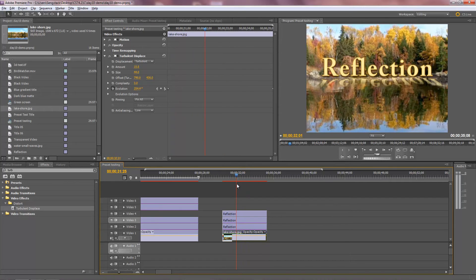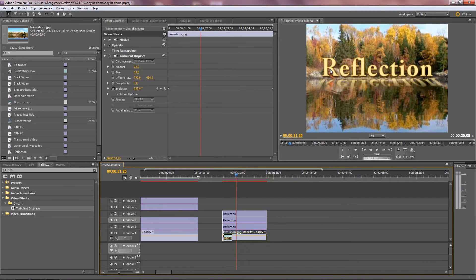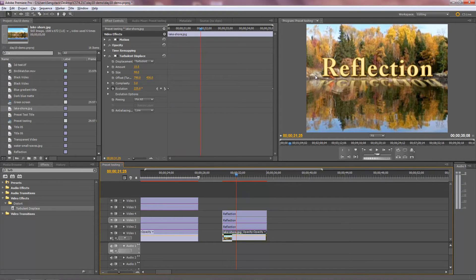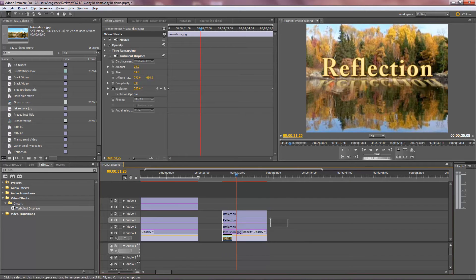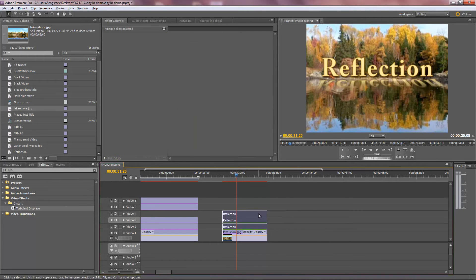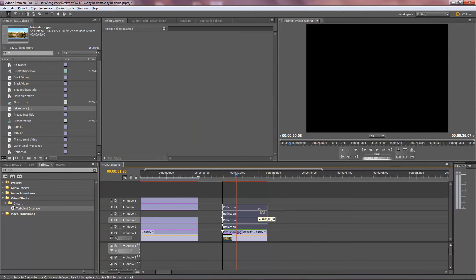So what I need to do is I need to isolate just the water instead of the water and the trees. So guess what? I need one more layer. So I'm going to take these three guys and move them up one notch.